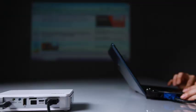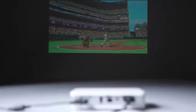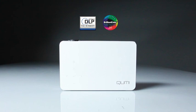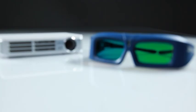It has a DLP Pico chipset and brilliant color technologies from Texas Instruments. It is also the first pocket projector to be 3D ready via DLP link.